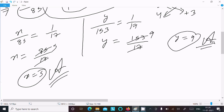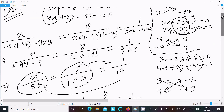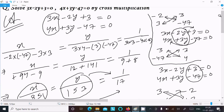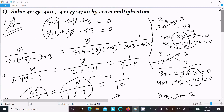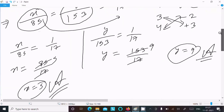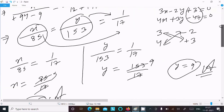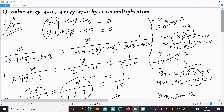So those are the x and y values we found. This is the way we can find the solution for this pair of equations by using cross multiplication. I hope this video is helpful for you. Thanks for watching, see you in the next video.